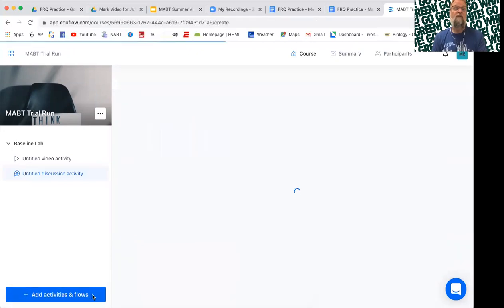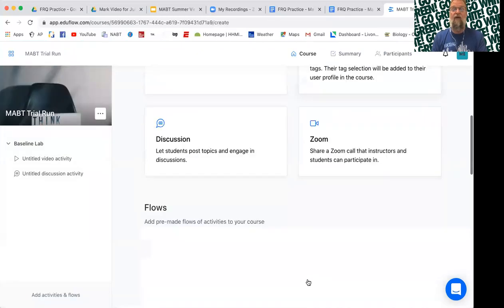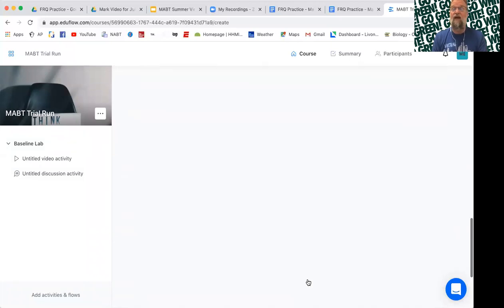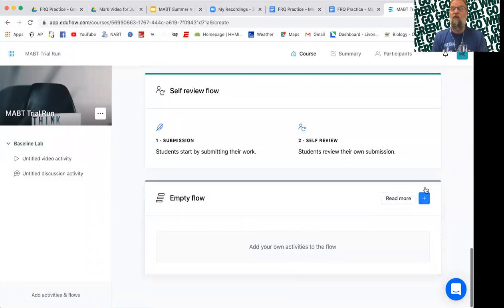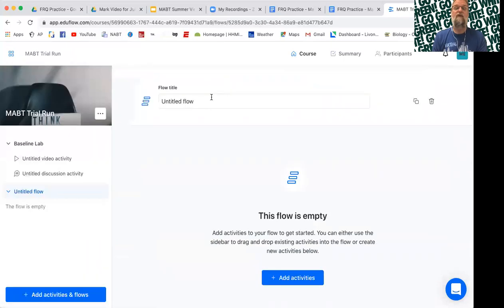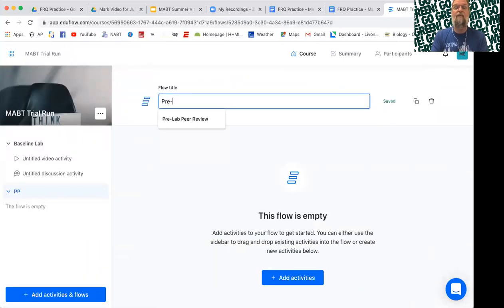And then so maybe that's it for the baseline lab. And now I want to add another category. So I go back to the empty flow. I'm going to add this. This is going to be my pre-lab assignment.